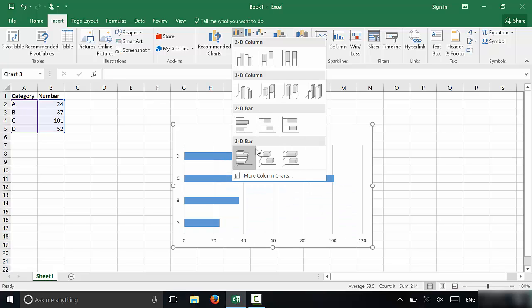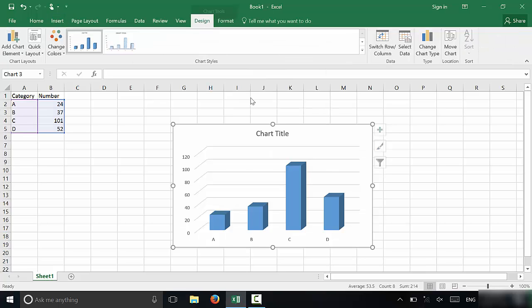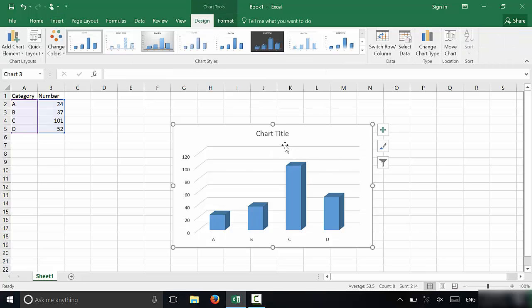You can see the previews right here as I hover over each of them. I'm just going to go with this very simple 3D bar graph, so I'm going to click that right there.